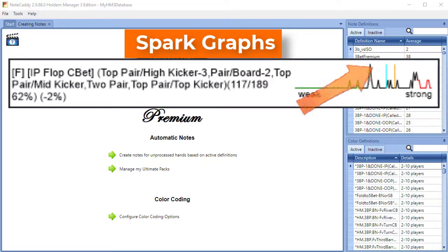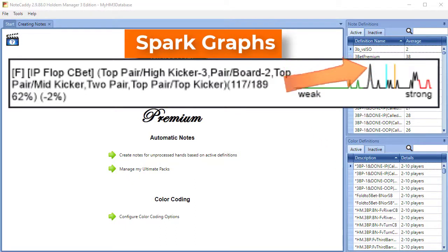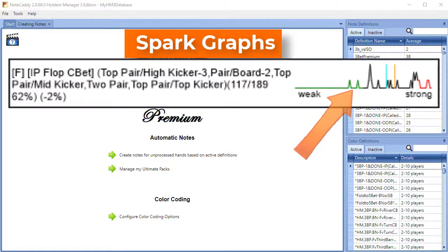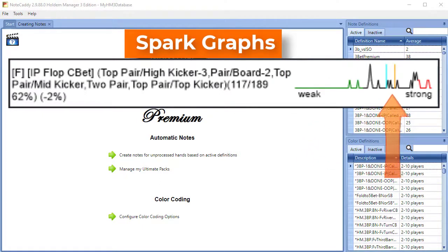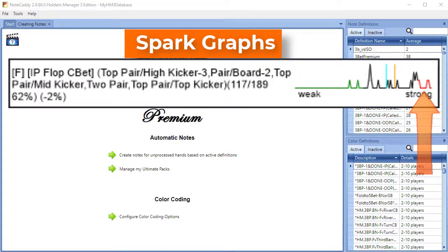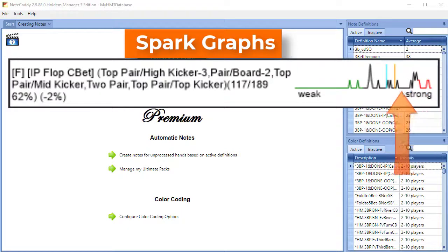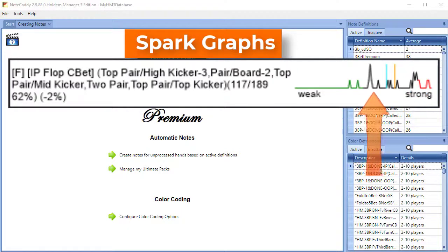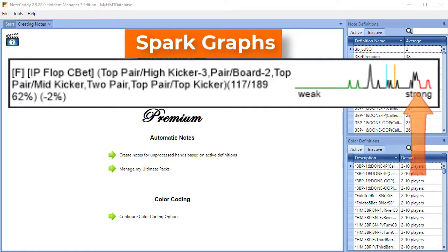If the spark point is higher, it means it has occurred more often. Green sparks on the left side are the weakest hands. Black sparks in the middle are medium strength hands, and red sparks on the right are the strongest hands. In our example here, we see the player has a few weak spark points, but mostly has medium and strong strength hands.